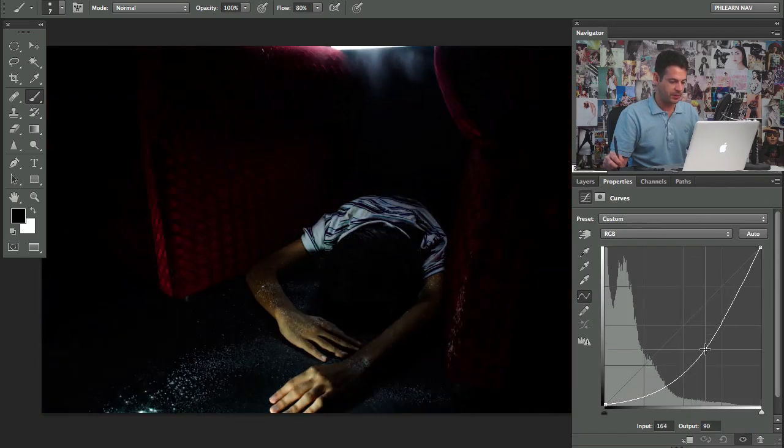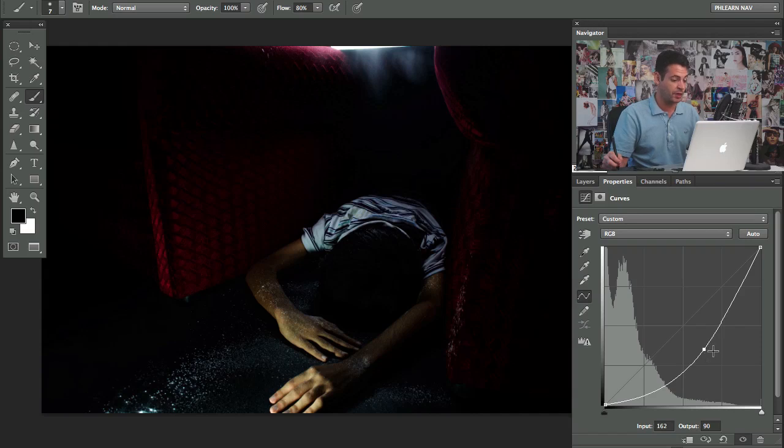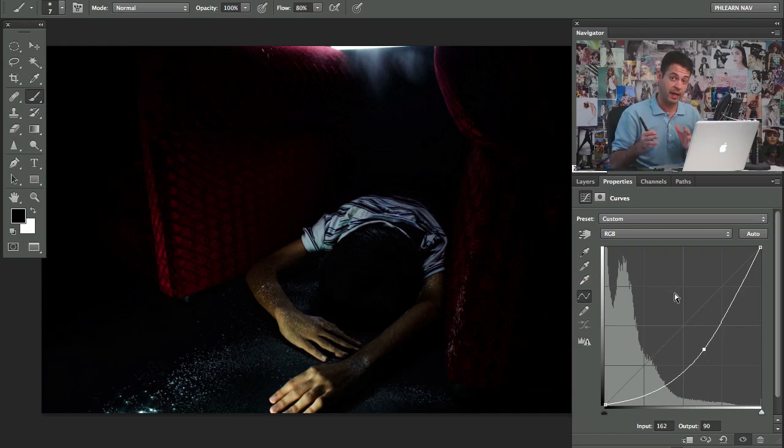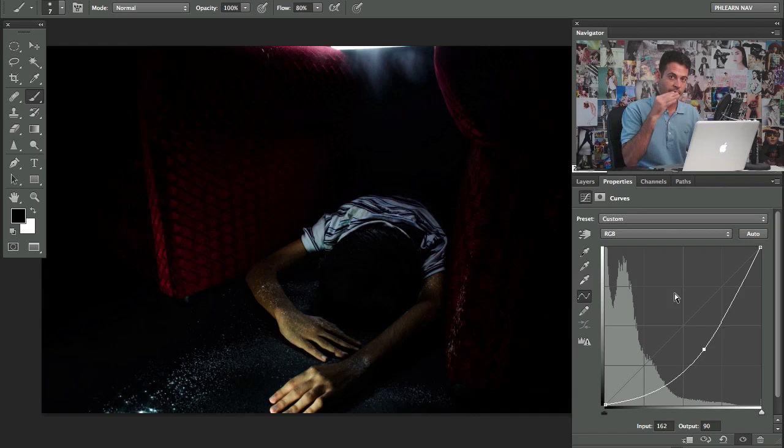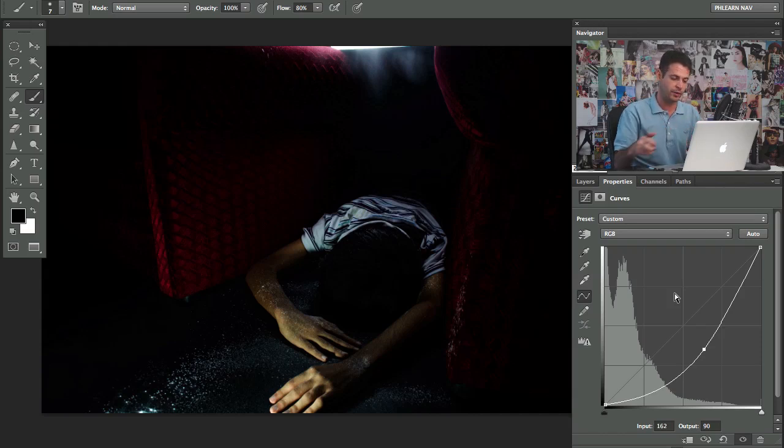If you saw yesterday's episode, I would suggest watching it if you haven't, but we used a similar method. We're using curves and then we're using apply image to only have this curves visible where the layer is lighter and this is going to help us control the light areas. It's going to help us bring light areas darker.